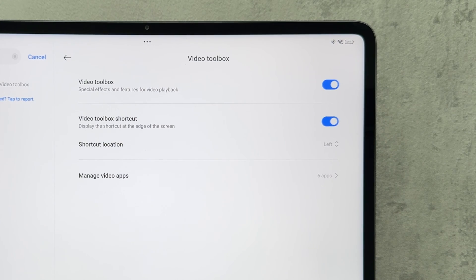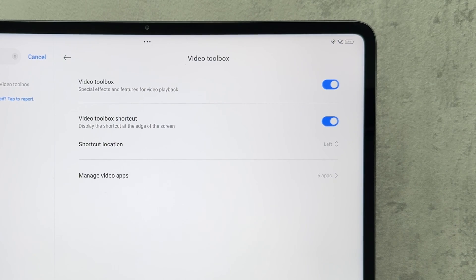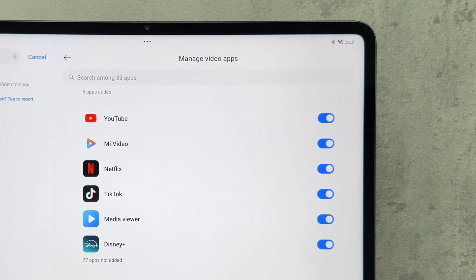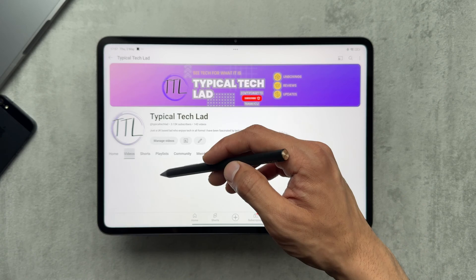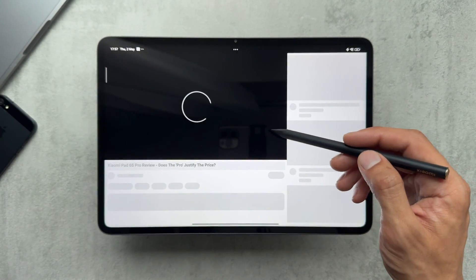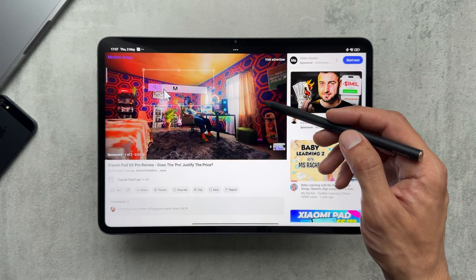We need to have video toolbox activated to use these features. In the settings we have different options regarding the shortcut location and managing the video apps that you can use the toolbox with, so you can pick and choose whichever apps you want to add to the toolbox.